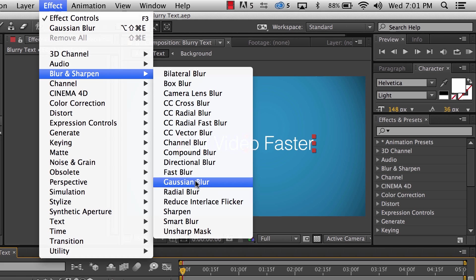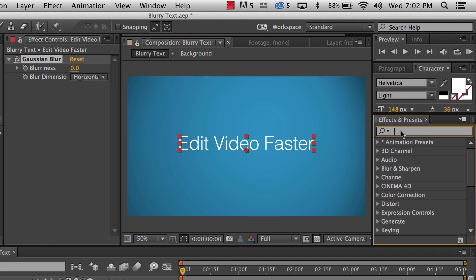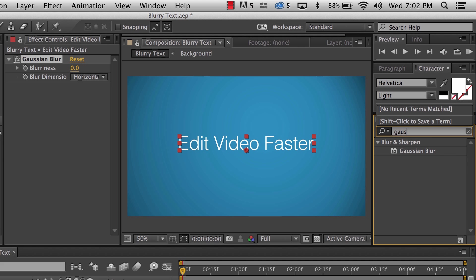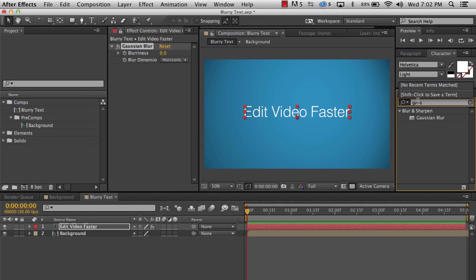There's a ton of different blurs available and they all do something just a little bit different but I found gaussian works best for what I'm going to do today. Instead of going to the menu bar at the top, you can also start to type in gaussian in the effects and preset panel. I just can never remember how to spell gaussian so I usually just use the menu bar.